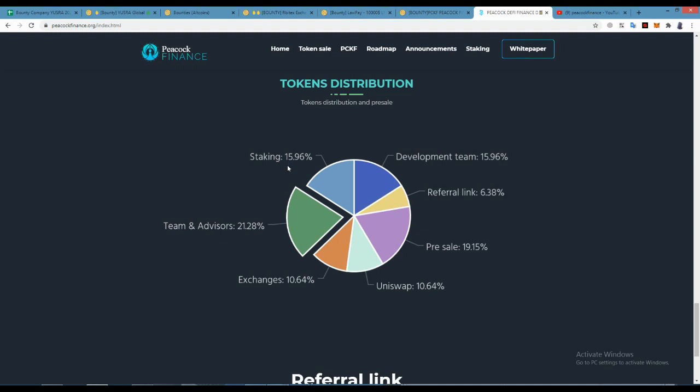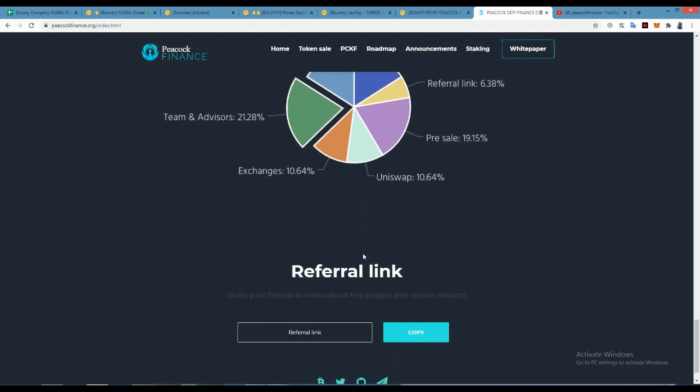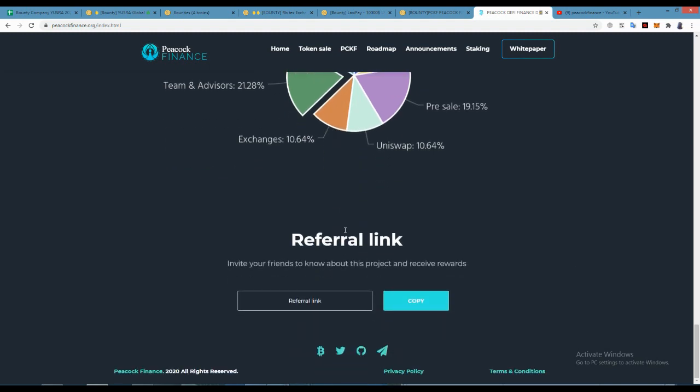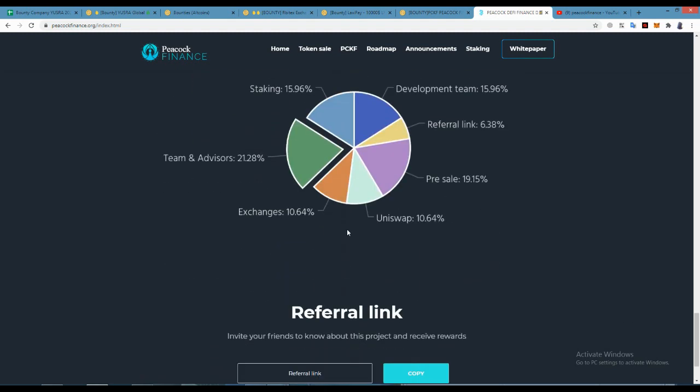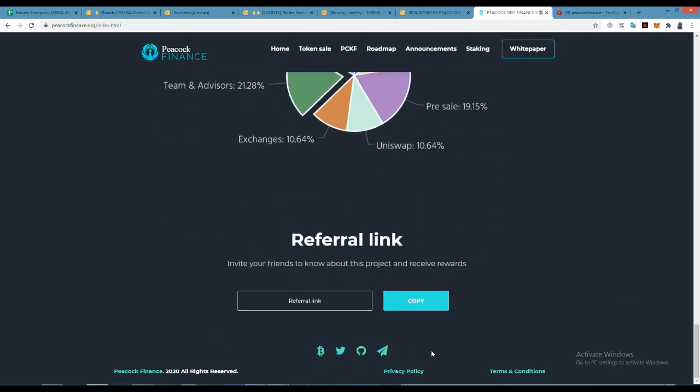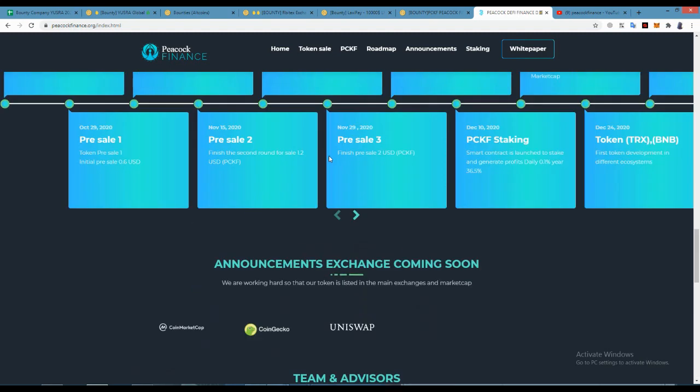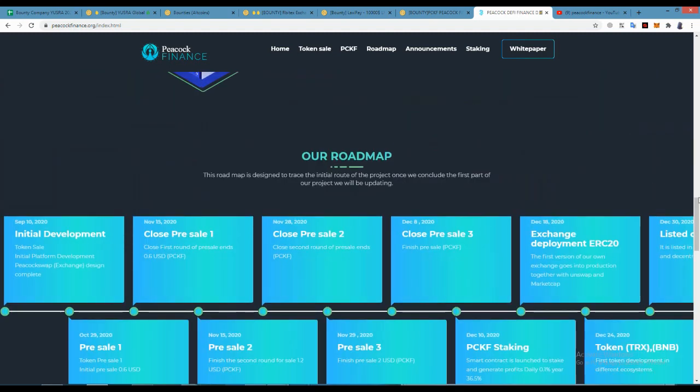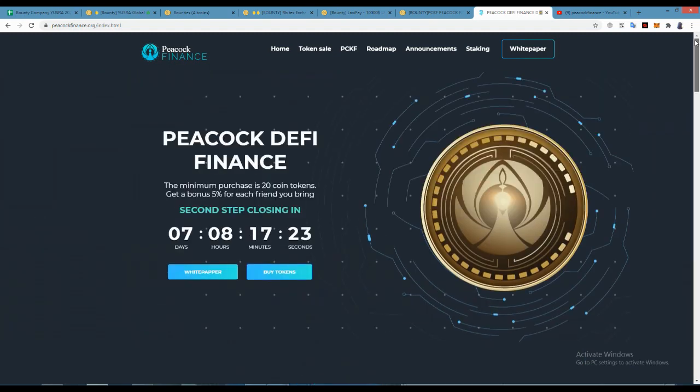Token distribution: staking 15.96%, development team 15.96%, team advisor 21.28%, raffle link 6.38%, pre-sale 19.15%, exchange 10.64%, Uniswap 10.64%. There's social medias you can join. Now I will tell you how to buy their coin.